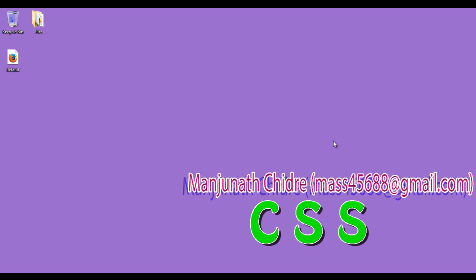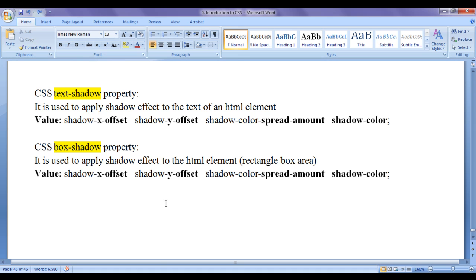Hello friends, welcome to CSS video tutorial series. In this video tutorial, I would like to discuss CSS text-shadow property versus CSS box-shadow property.